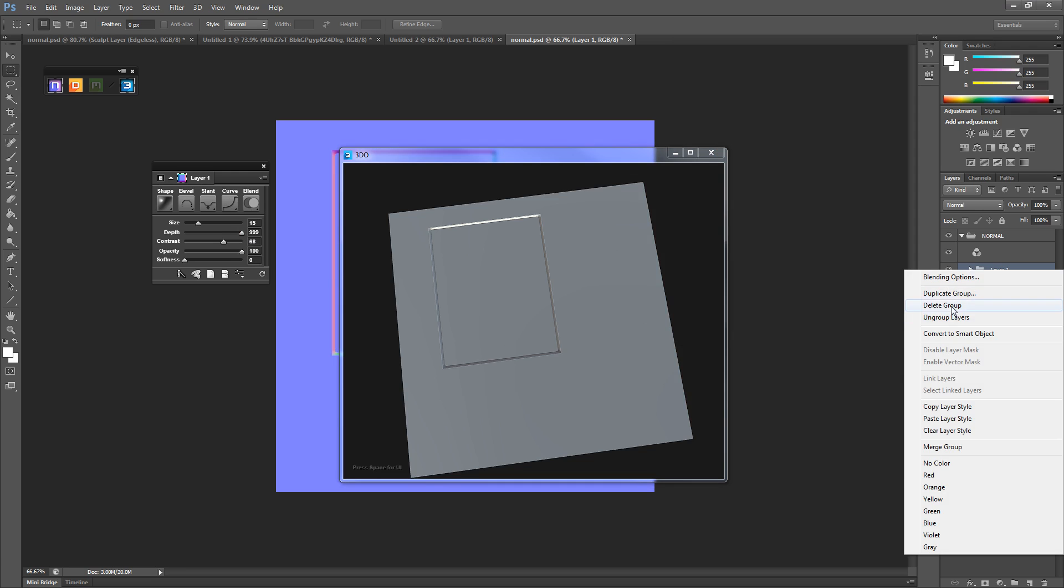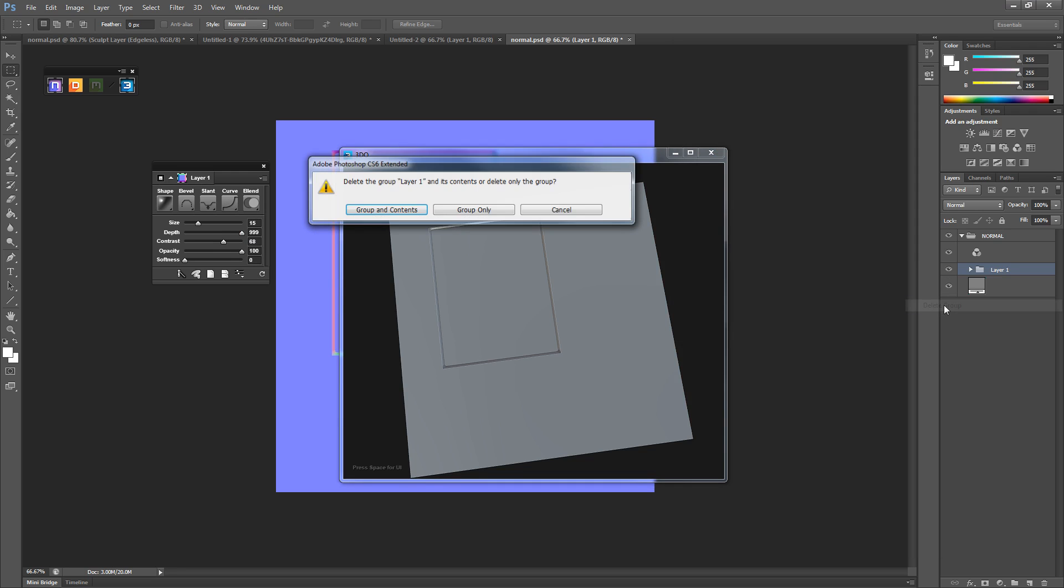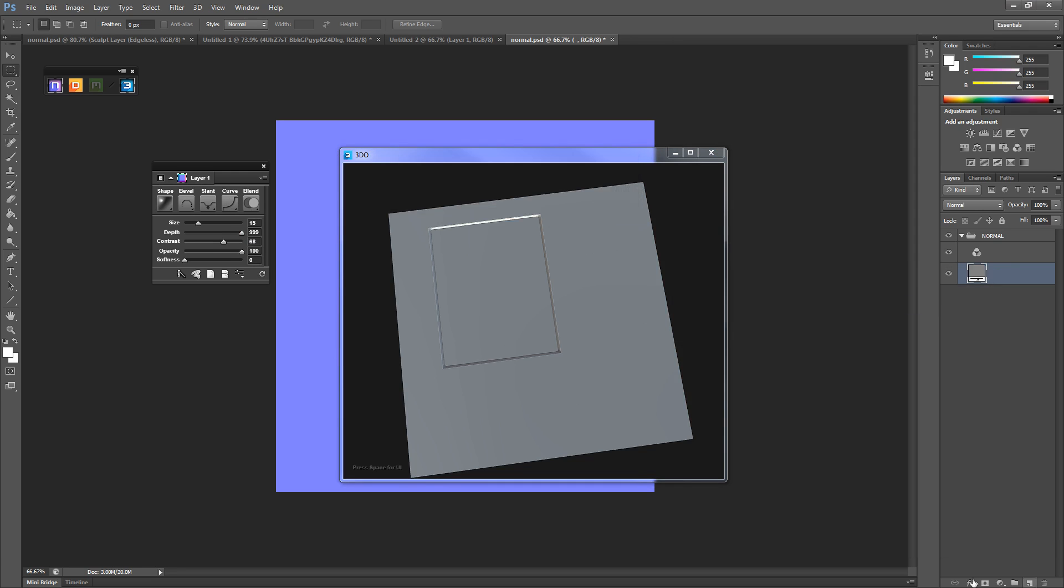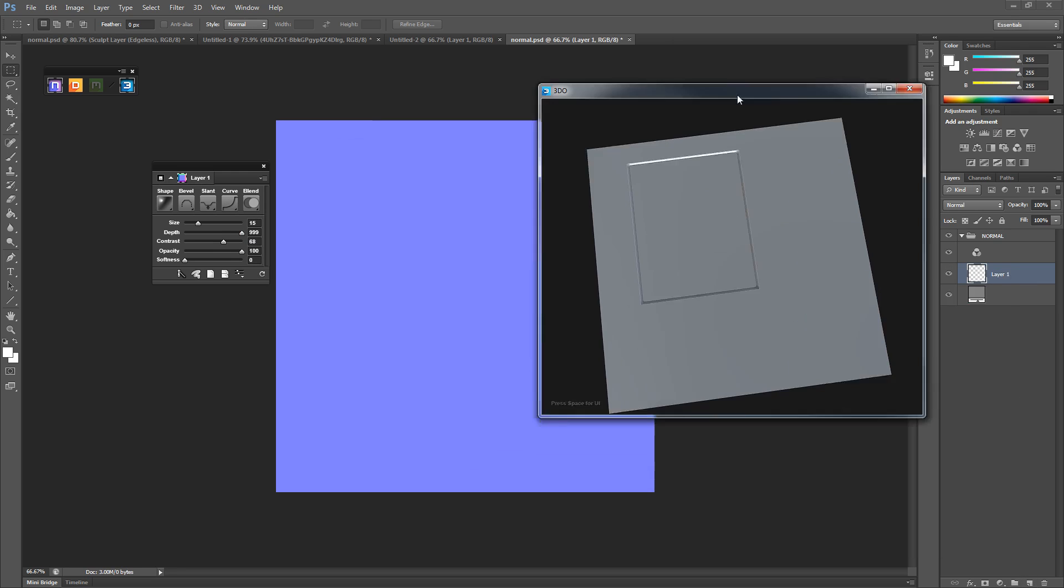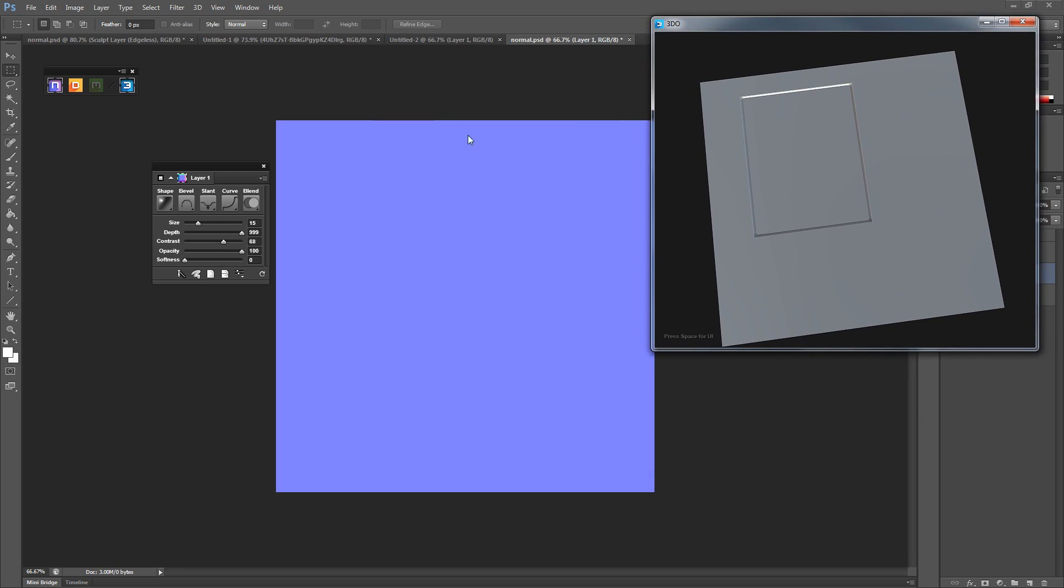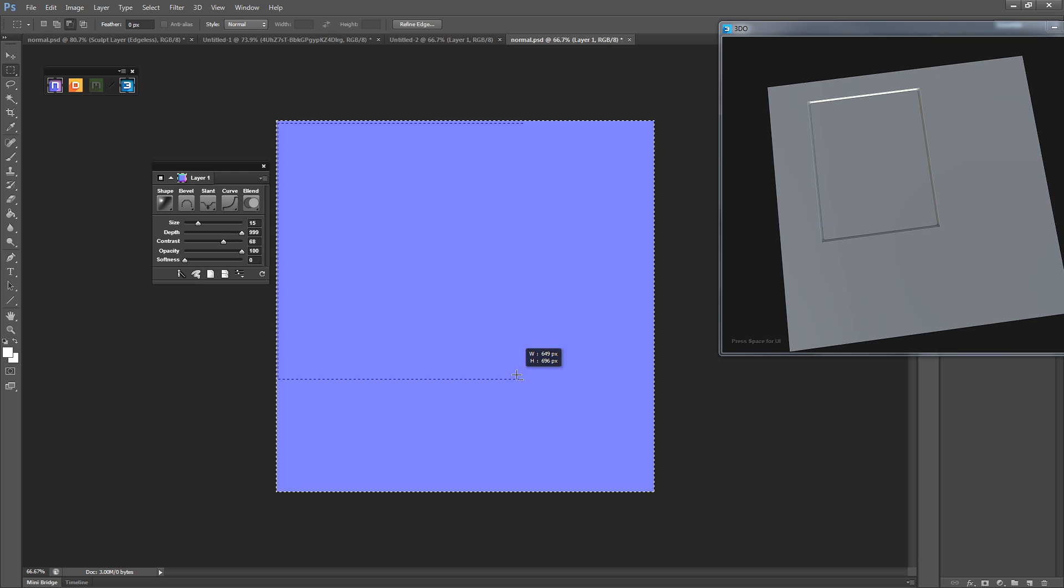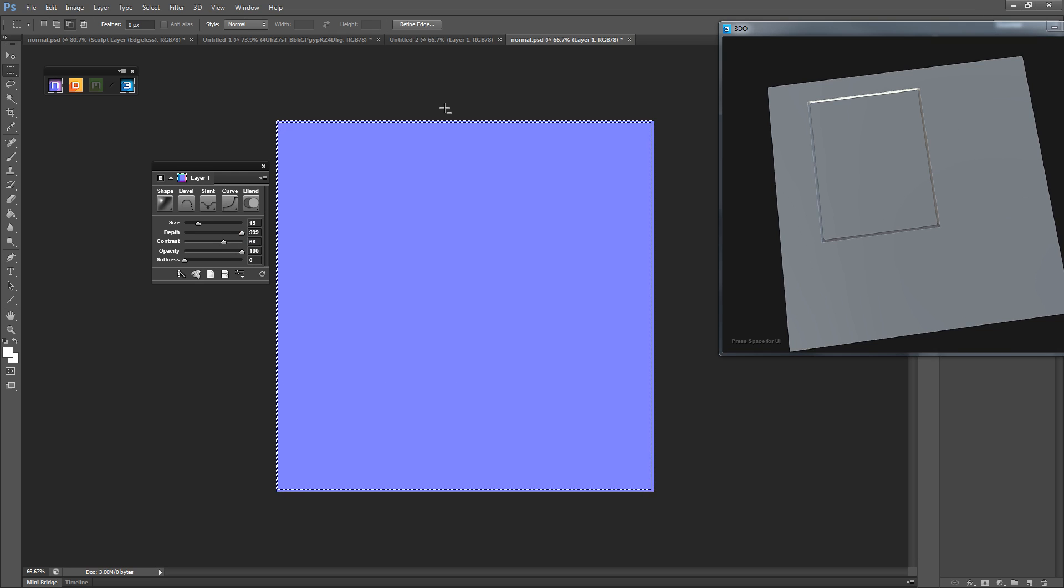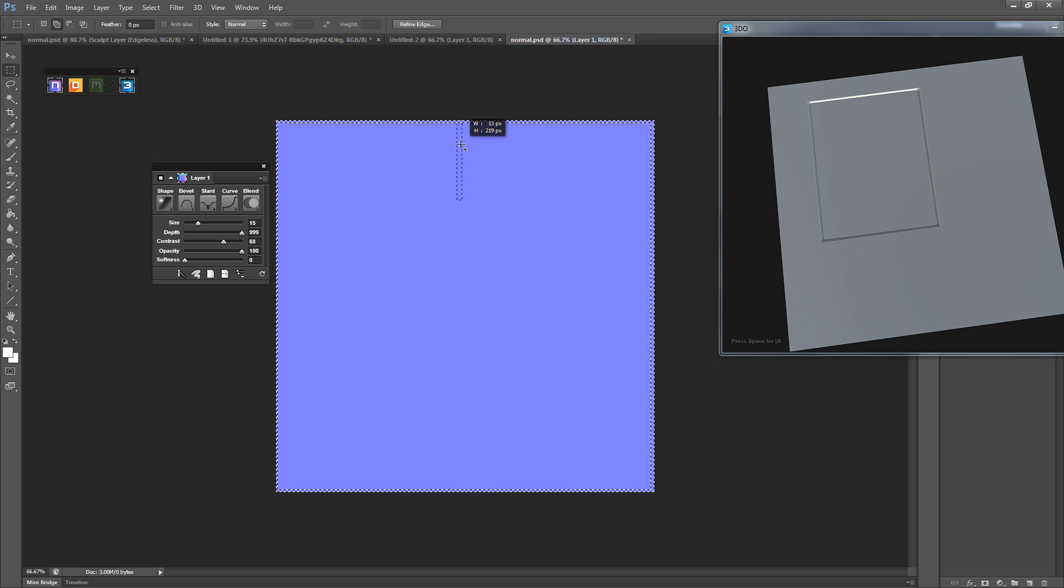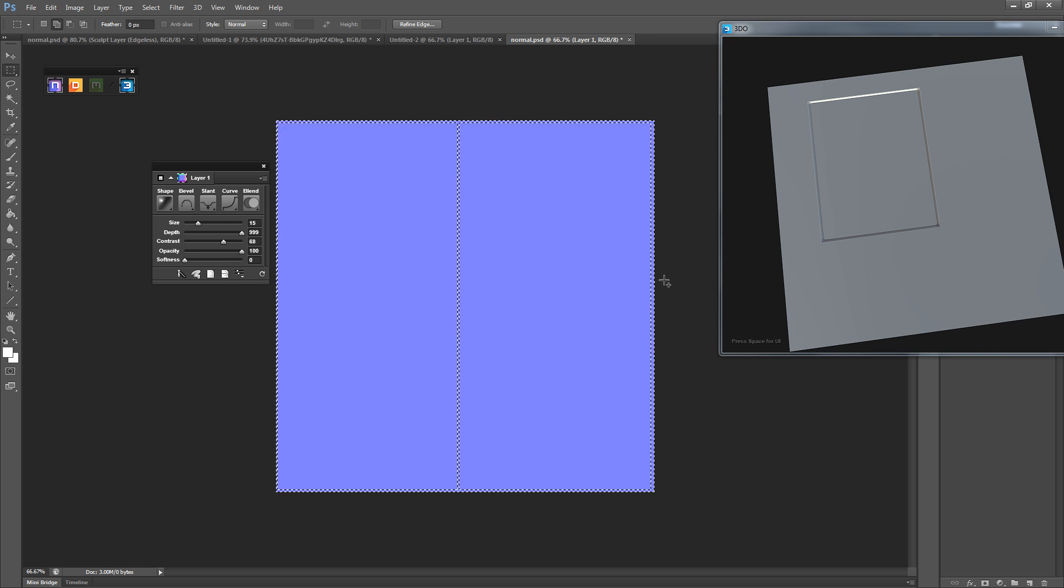So let's delete what we've got so far. Delete group. Create a new layer. Always create a new layer. We're going to select the whole outside and then hold alt to deselect all of that. It's not going to be perfect. Select all that.